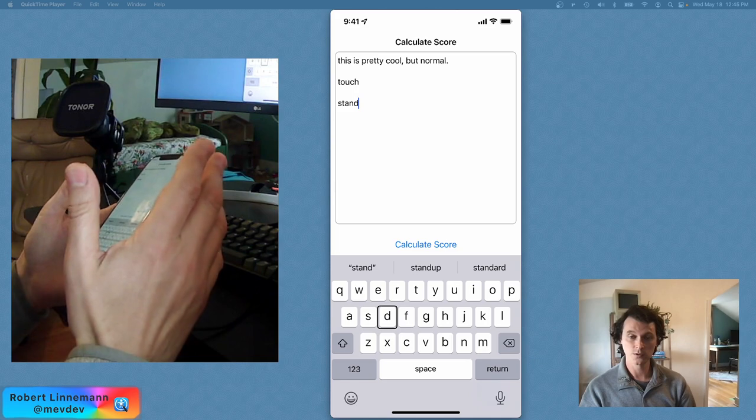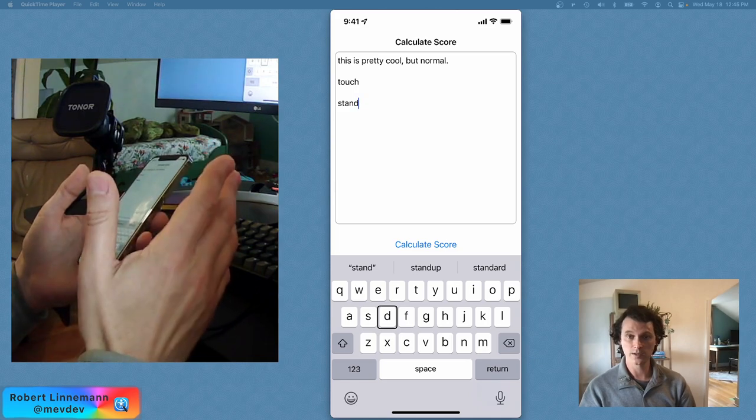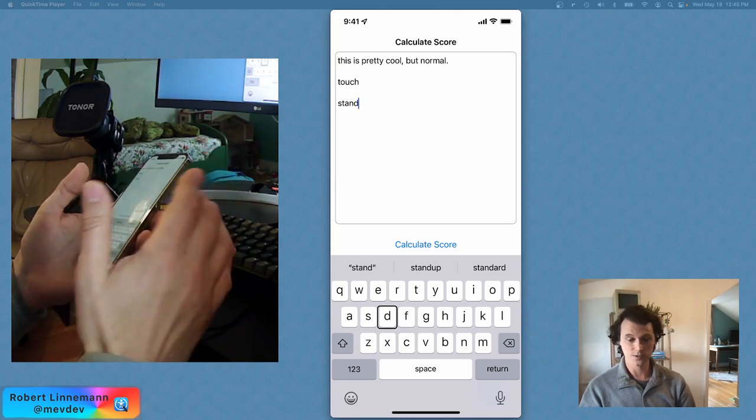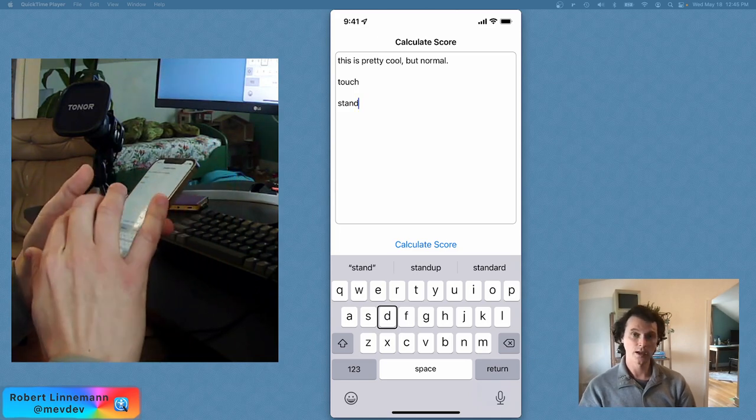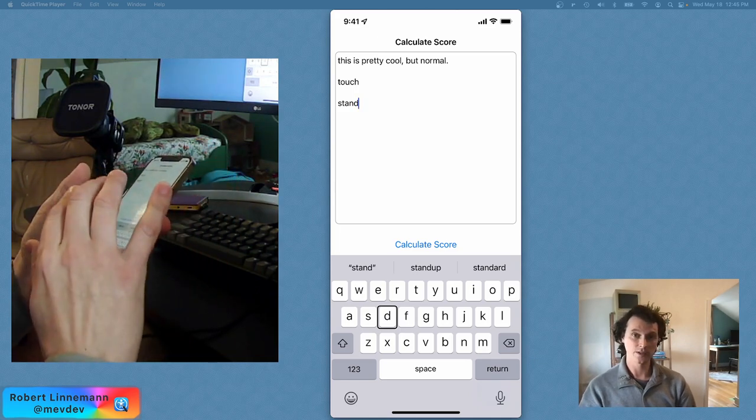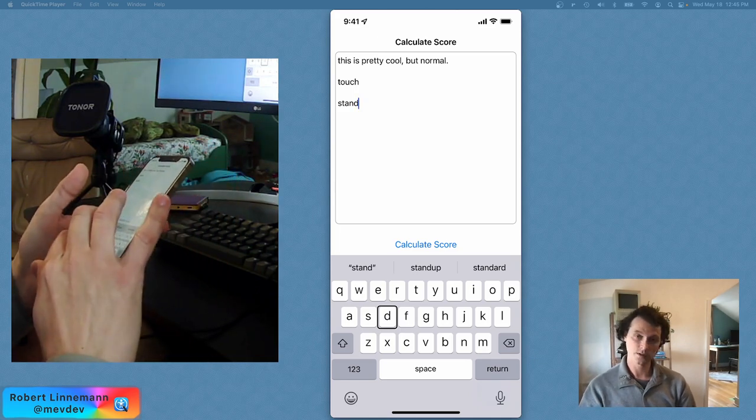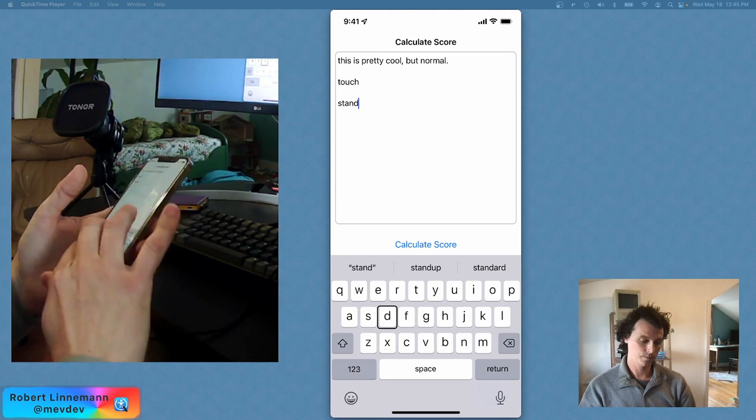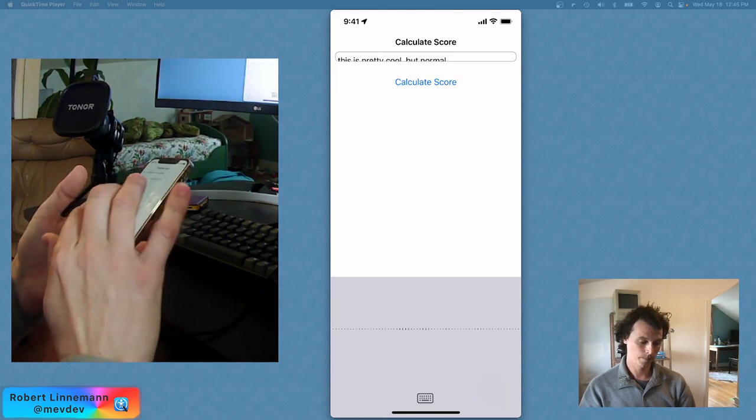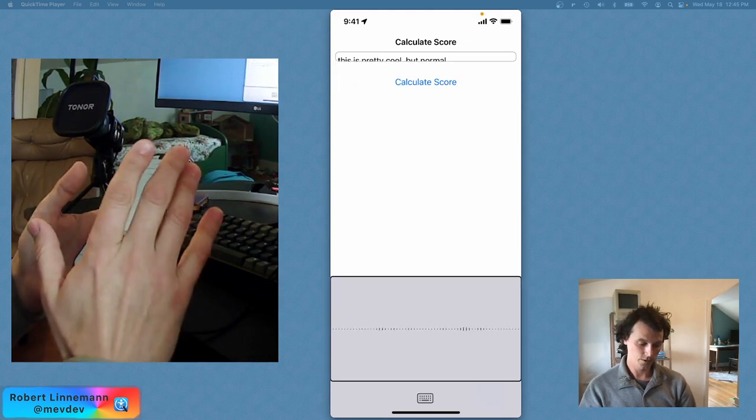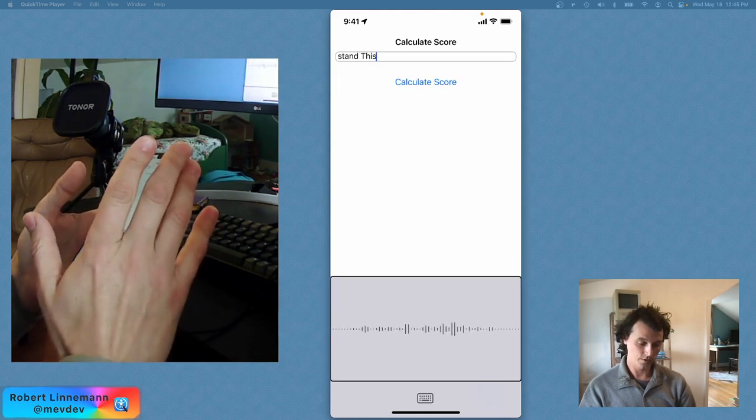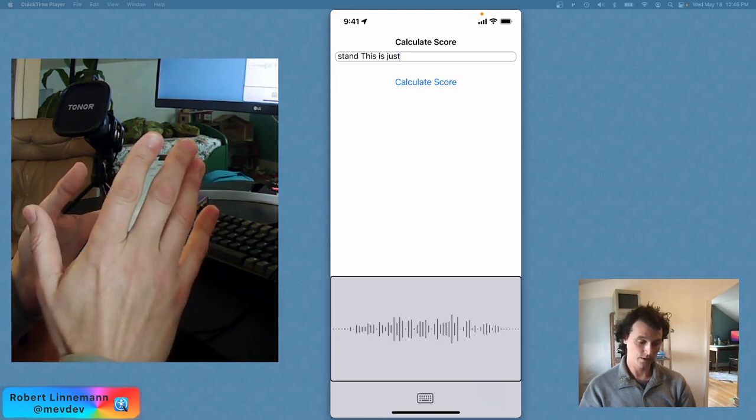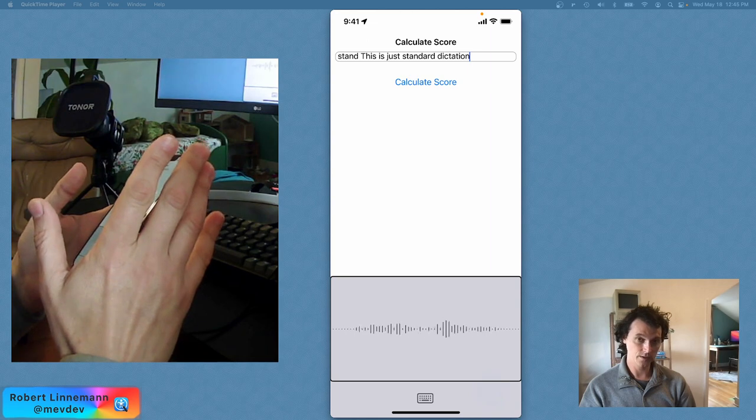And also another easy way is actually just use dictation, and it's a magic tap, which is double tap. This is just standard dictation. It's a pretty easy thing to do.